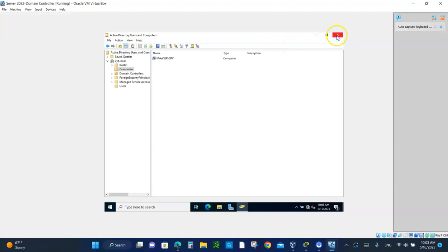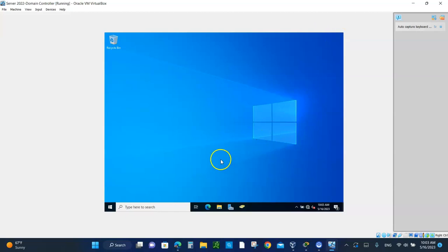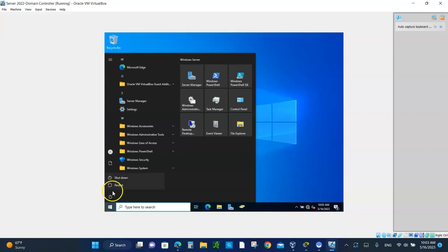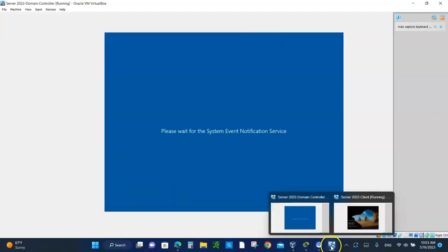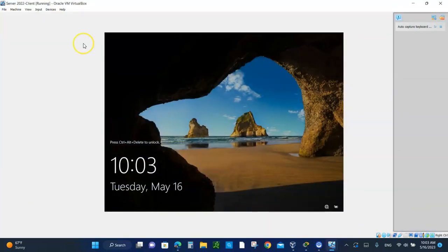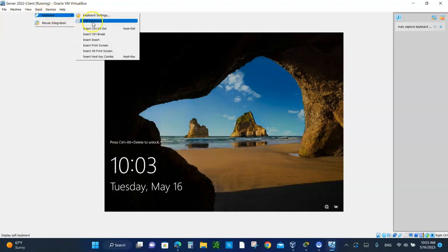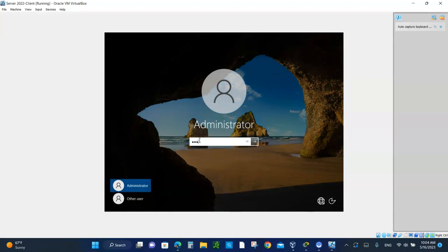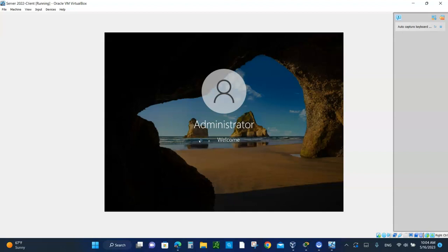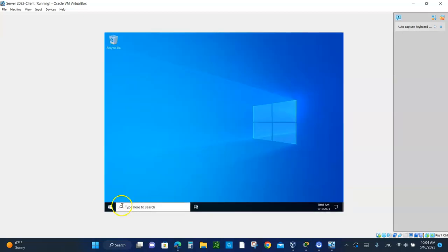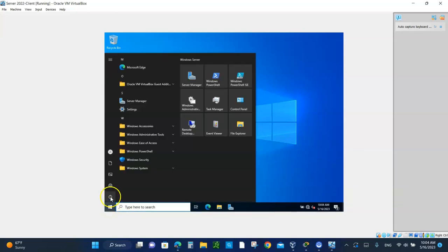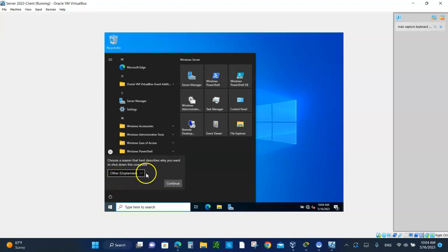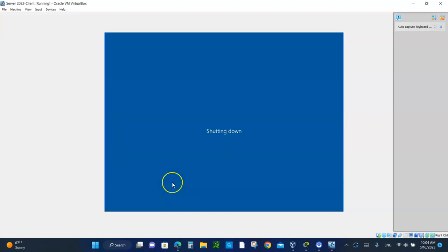Then shut down both. The domain controller. Go to start. Shut it down. And then you need to shut down the server itself too. I mean, the client. Let me log in so we can shut it down properly. And I will see you in class activity number five.